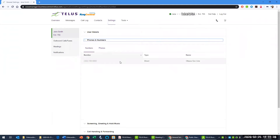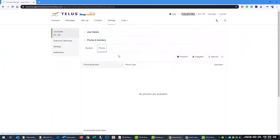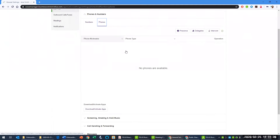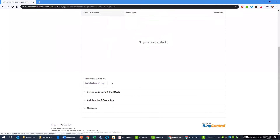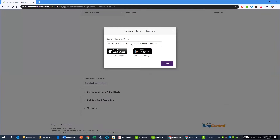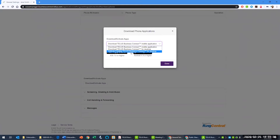Navigate to Settings, Phones, Download and Activate Apps. Click the drop-down to select Activate existing TELUS Business Connect for desktop.